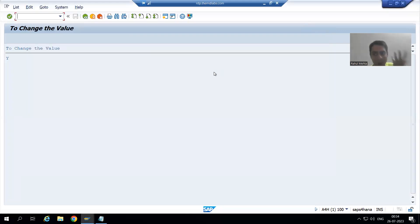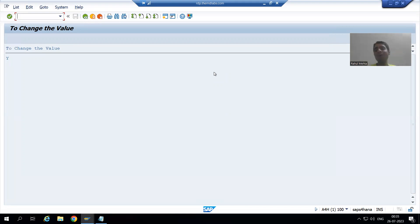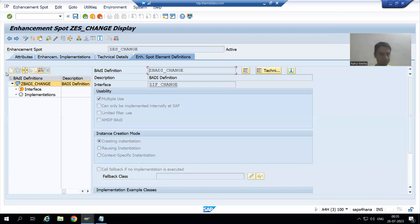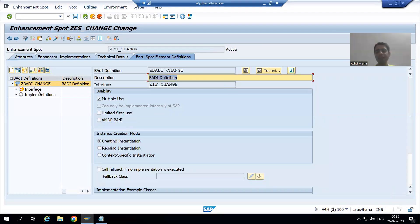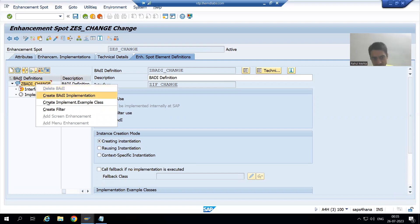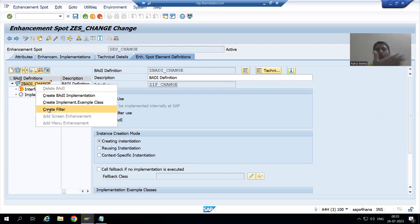Previously, if a body definition was given by SAP, you would not get a chance to learn about filters because SAP provides the filter. But since we are creating everything by our own, you are getting a chance to create the filter as well. This is an additional learning opportunity. We will now create a filter.